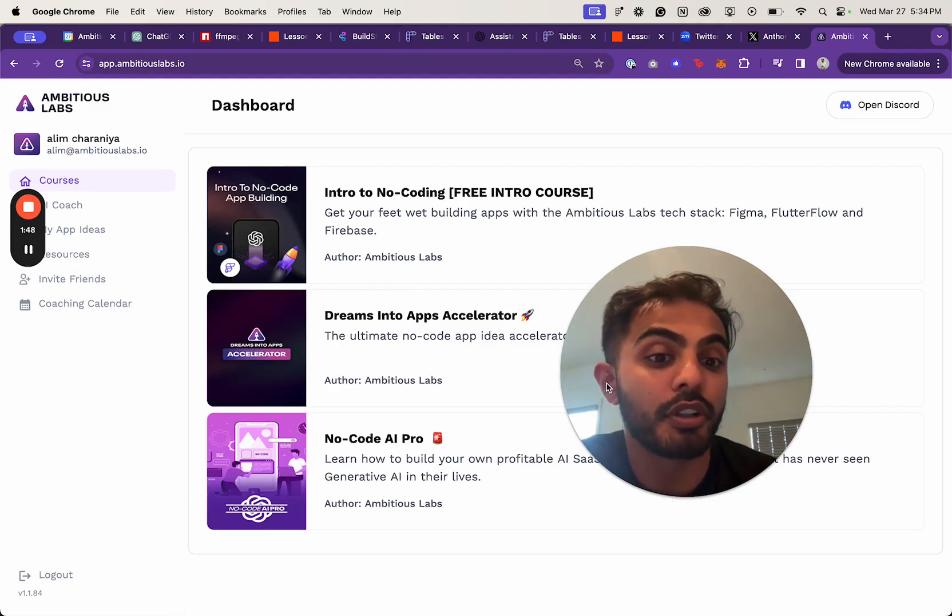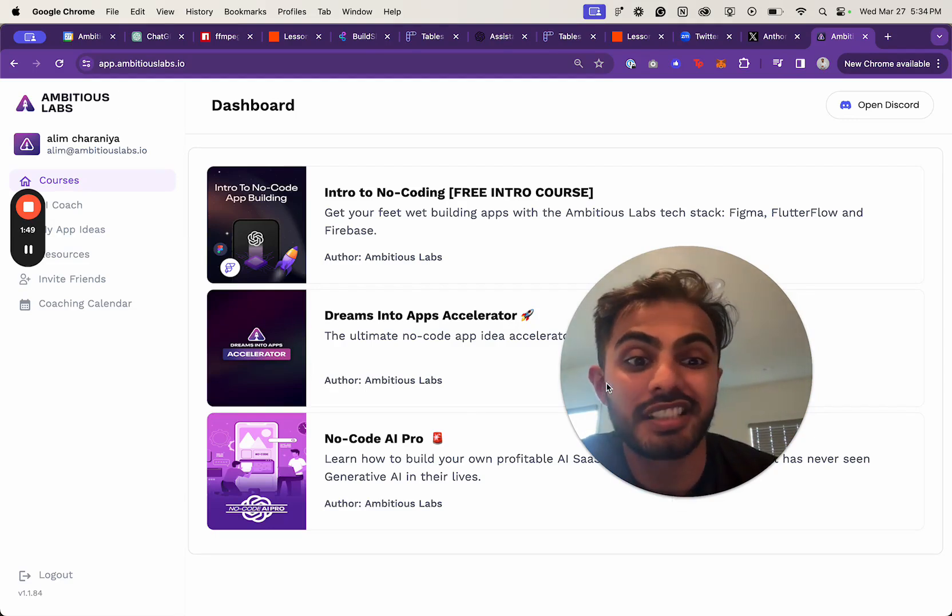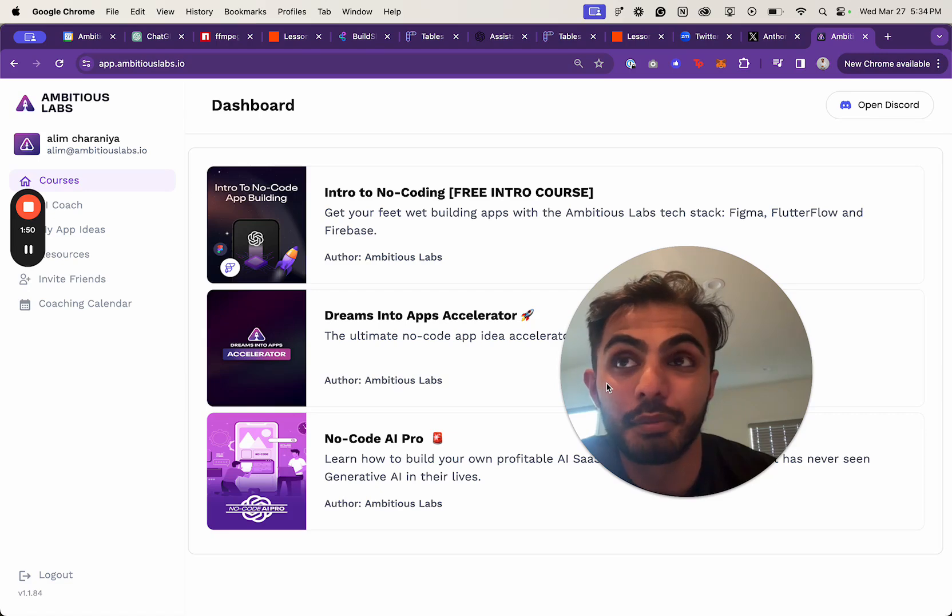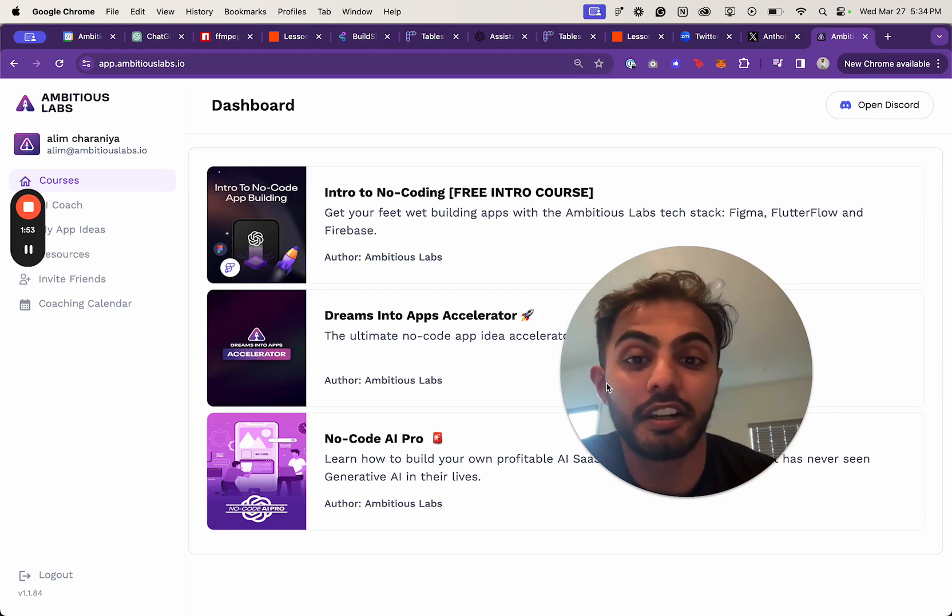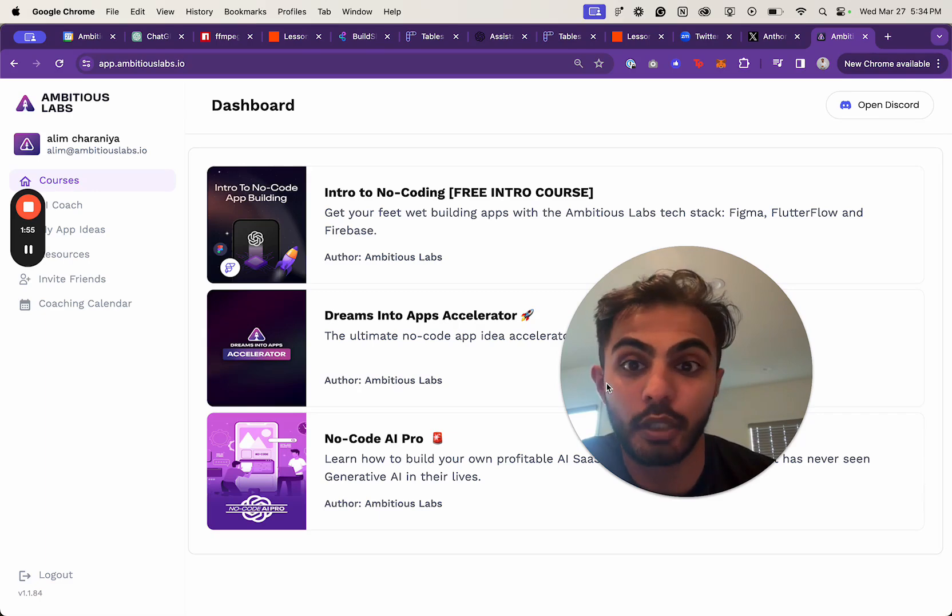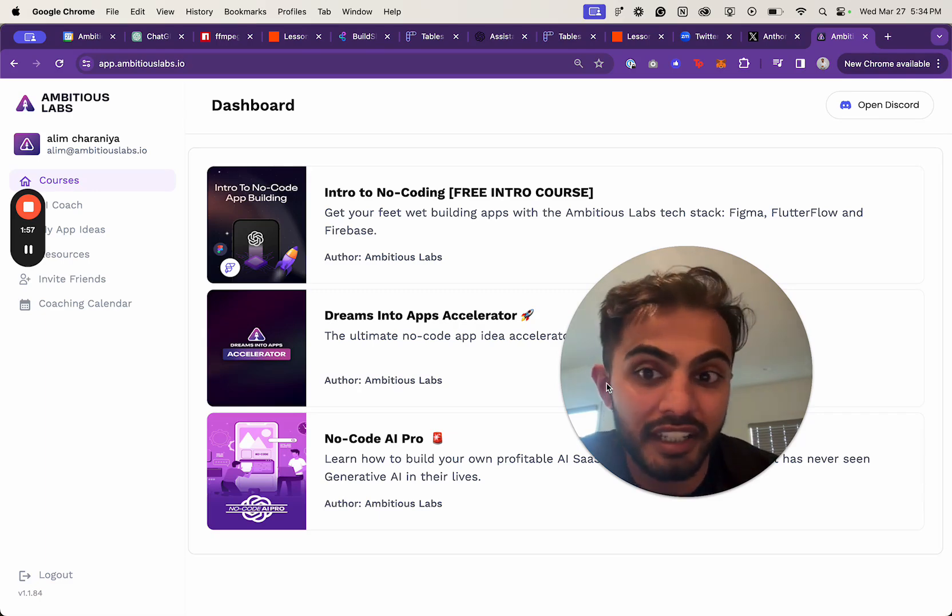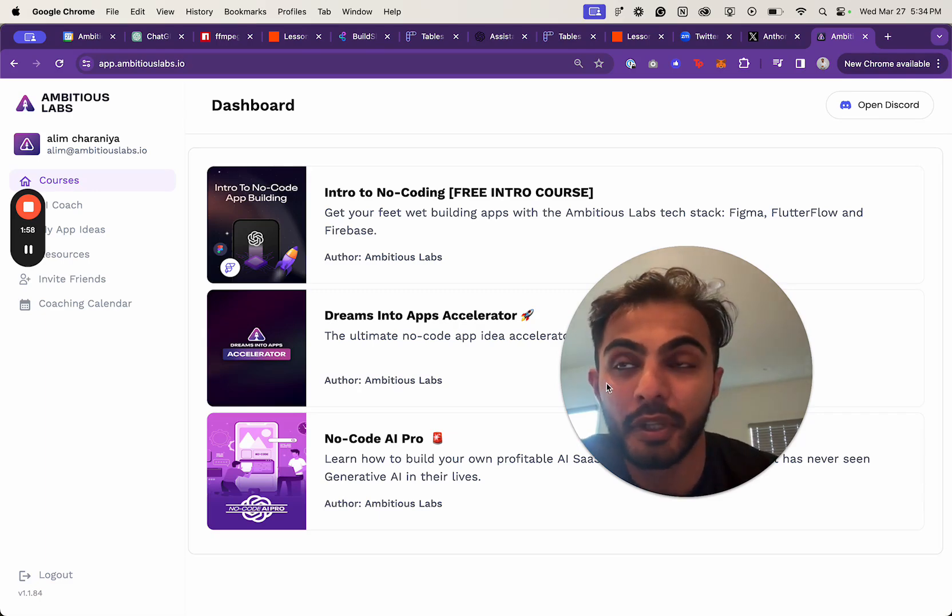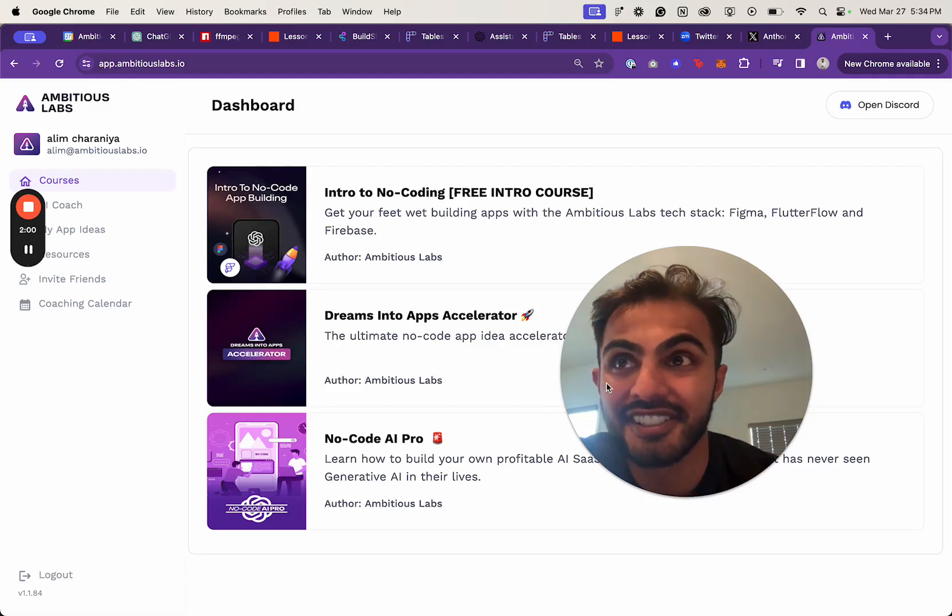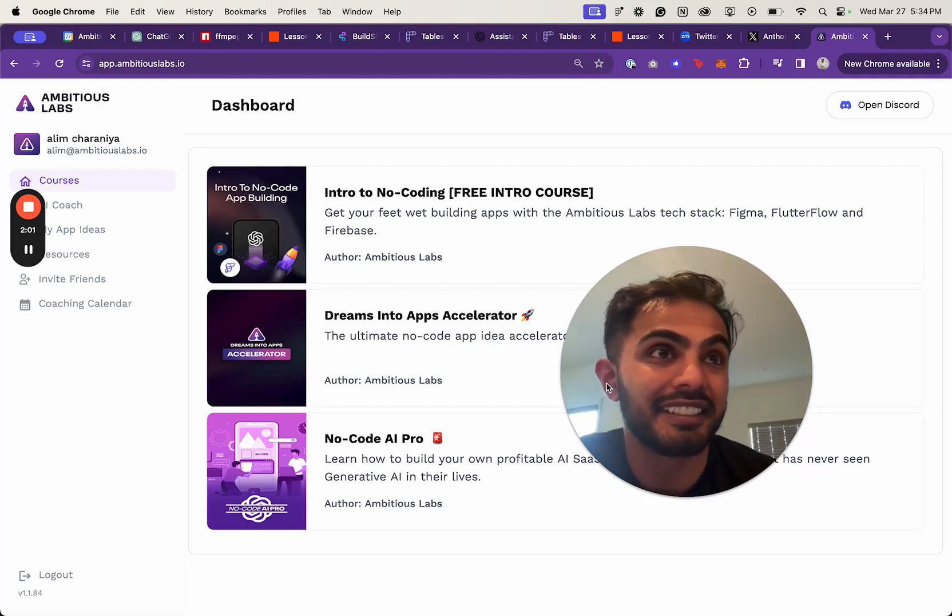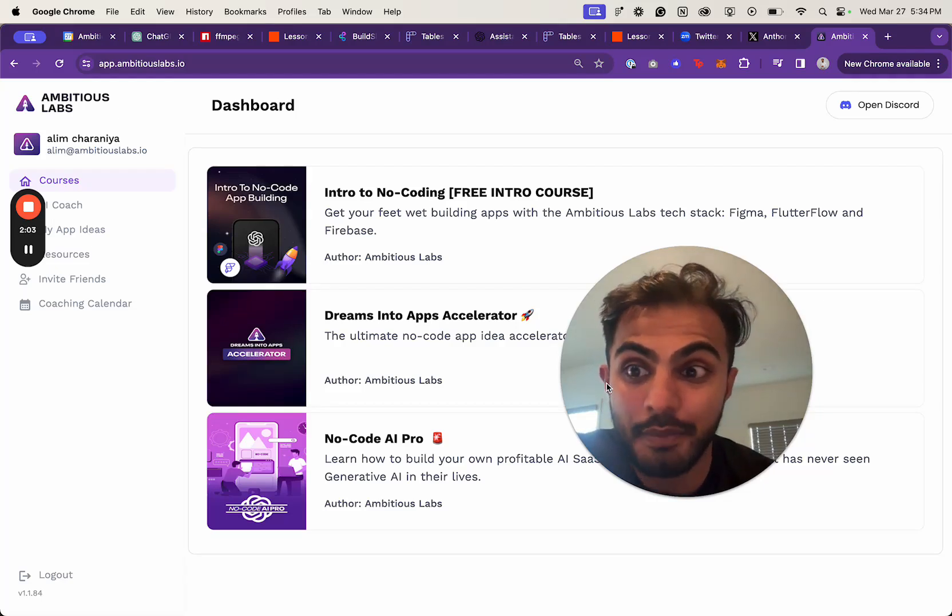We're trying to poke as many holes as we can into the idea of building our VC-backed company. We've raised over $300K, we have inbound interest from a lot of investors, we've been growing, and our students are launching apps.